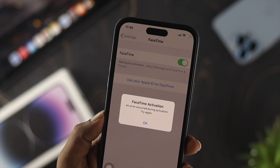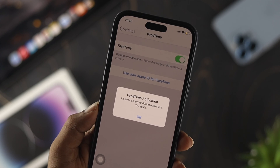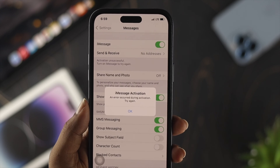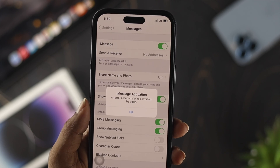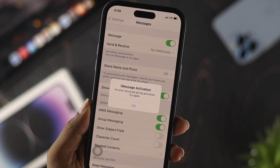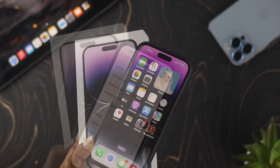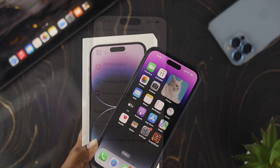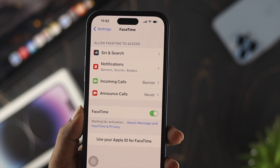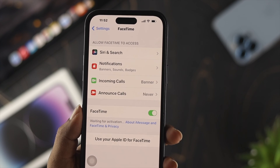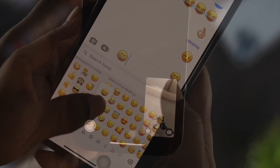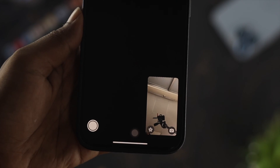Welcome back to the channel. In today's video, let's go ahead and talk about the activation problem on our FaceTime and iMessages on our iPhone 14 Pro Max, iPhone 14 Pro, or iPhone 14 Plus. Activation error is such an annoying problem for most iPhone users. If you have this on your iPhone, don't worry — let me show you how you can solve the problem.